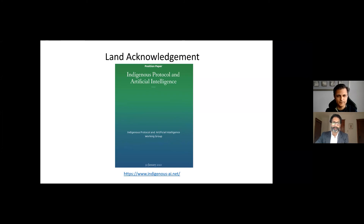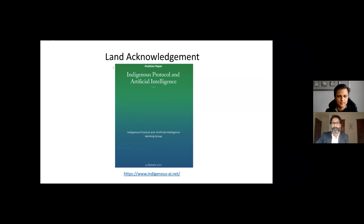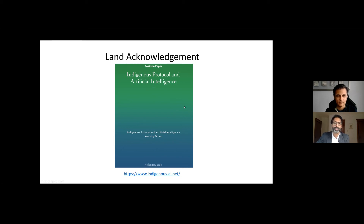As is traditional in Canada, we want to begin by acknowledging the land we are meeting on. Both Dr. Mamdani and I are in Toronto, which is the traditional land of the Huron Wendat, the Seneca, and the Mississaugas of the Credit River, and today it is still home to many people from across Turtle Island. I also want to share an Indigenous Protocol around artificial intelligence created and led by colleagues at McGill — a powerful piece of work around how AI and Indigenous ideas and knowledge intersect.